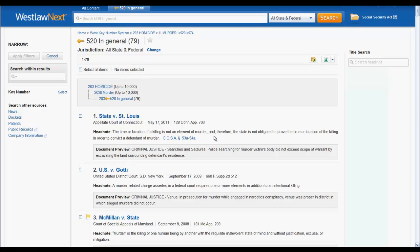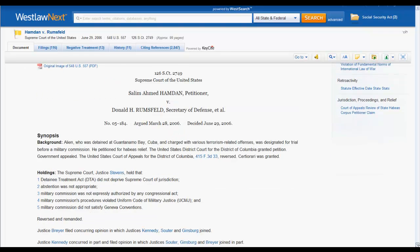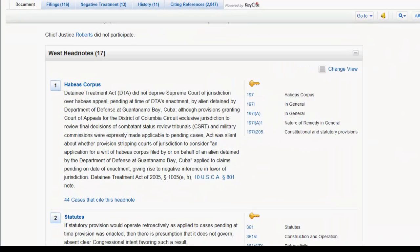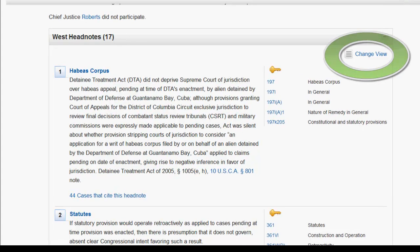Now let's explore what a headnote looks like in Westlaw Next. Headnotes in Westlaw Next will appear just after the caption and synopsis. The first thing that should be noted about headnotes in Westlaw Next is that you can change the style of view using Change View.